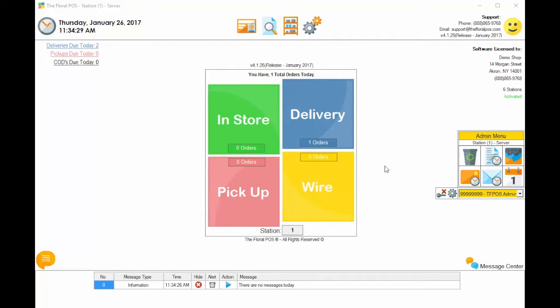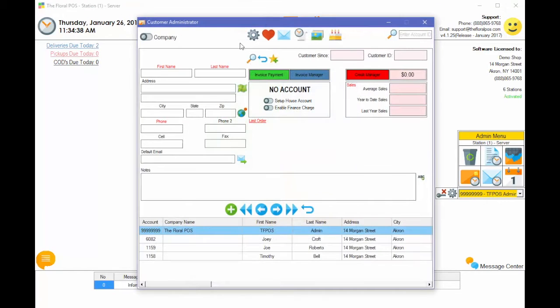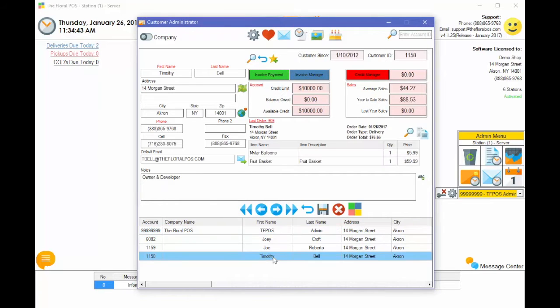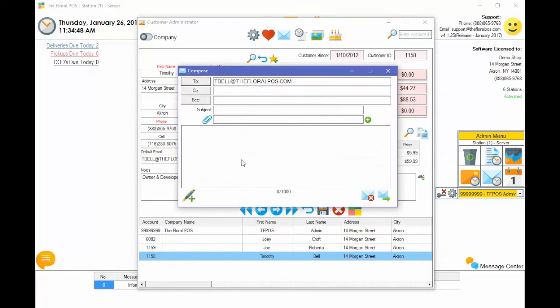The first thing I want to show you is just what it looks like to attach more than one file or picture to an email. If I go into customer manager and then select my customer here, this is myself, Tim, and if I was just going to send him a direct email, I just click on here and it opens up our compose email screen.